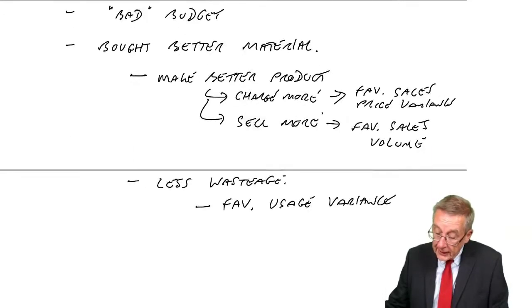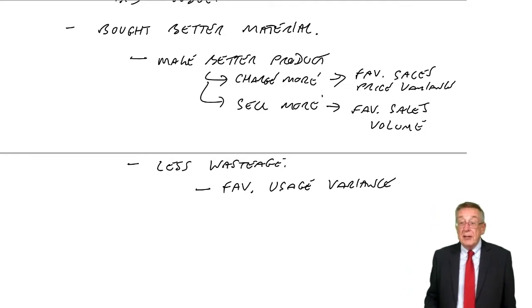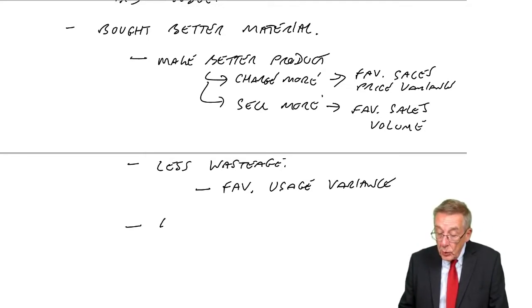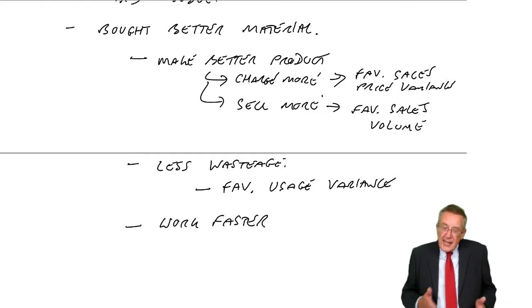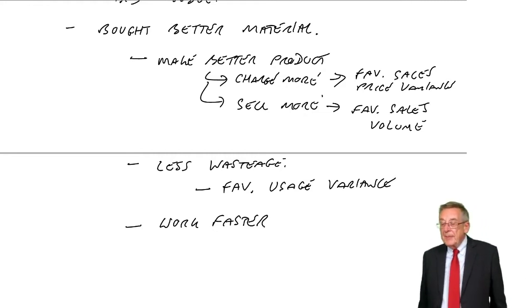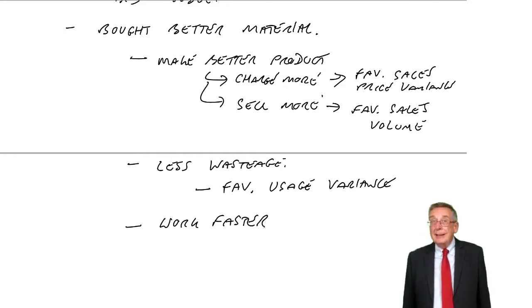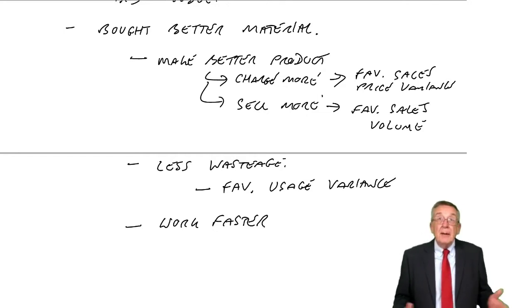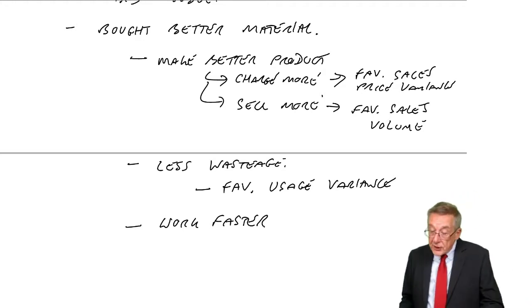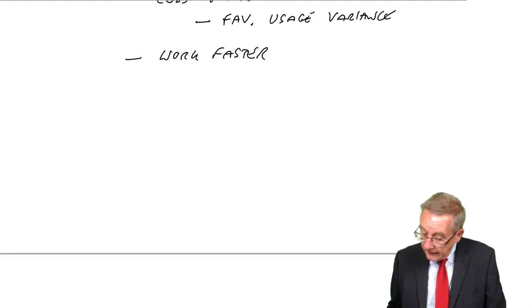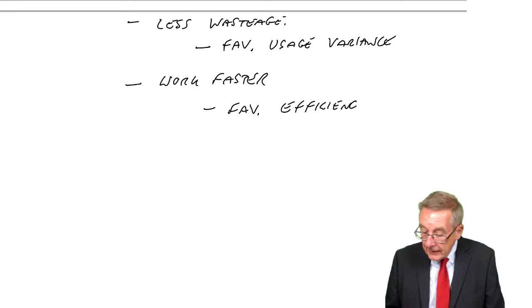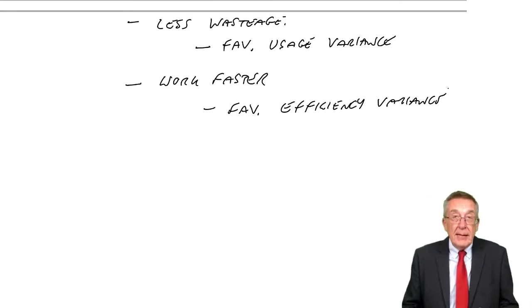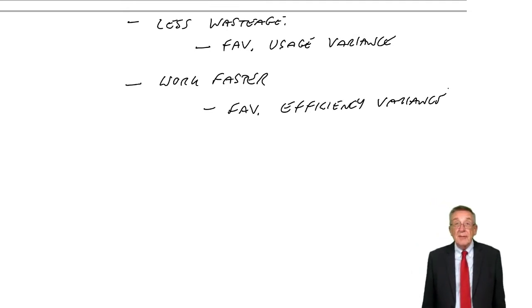There's one other reason I can think of why you might have bought better material. Maybe we could work faster. At the moment, the wood's not very good. It takes them a long time to cut it. Buy better material and pay more. And maybe they can cut it quicker. They can produce faster. In which case, what would happen? We'd have a favourable efficiency variance. Working faster, we'd save labour, we'd save overheads. We'd have a favourable efficiency variance.